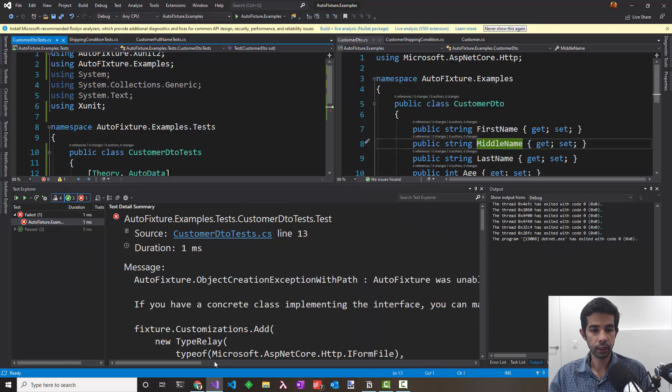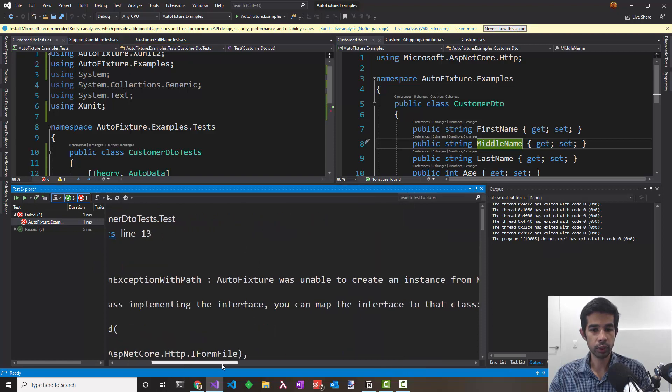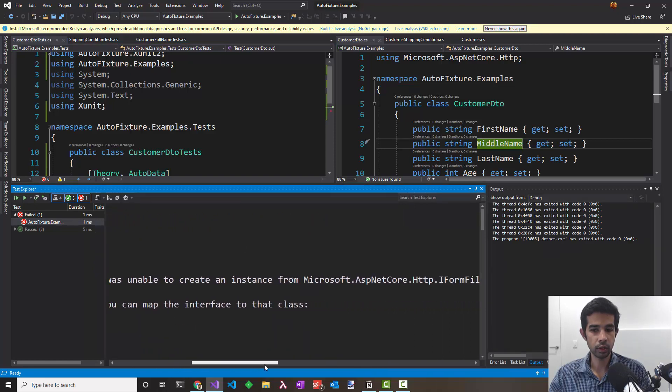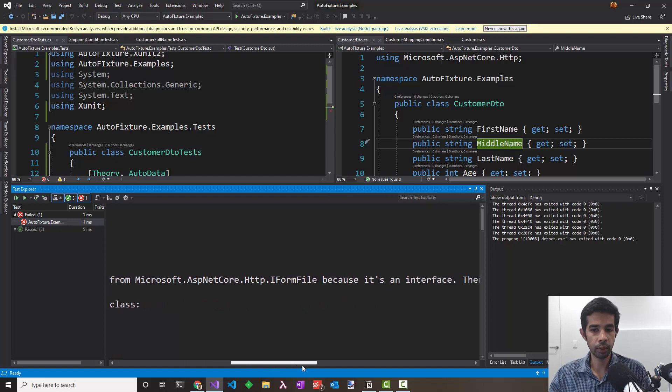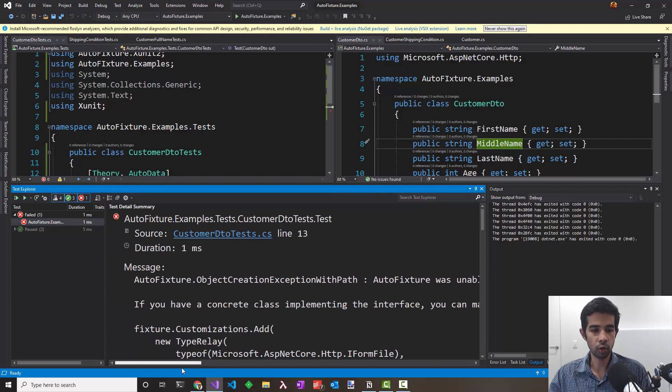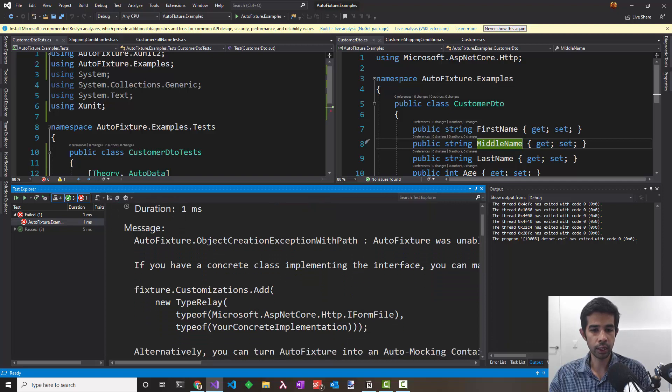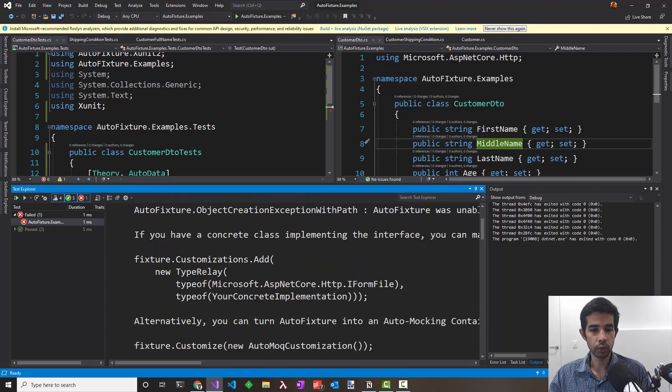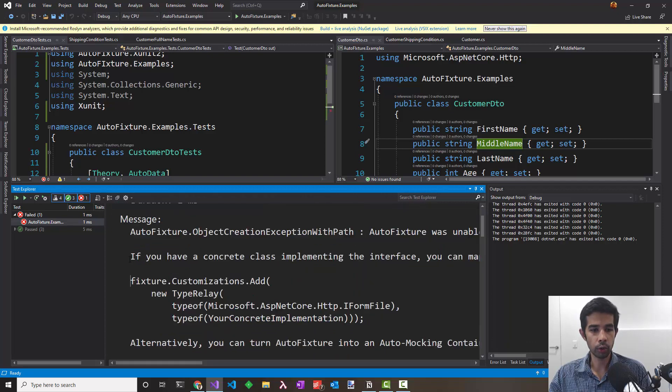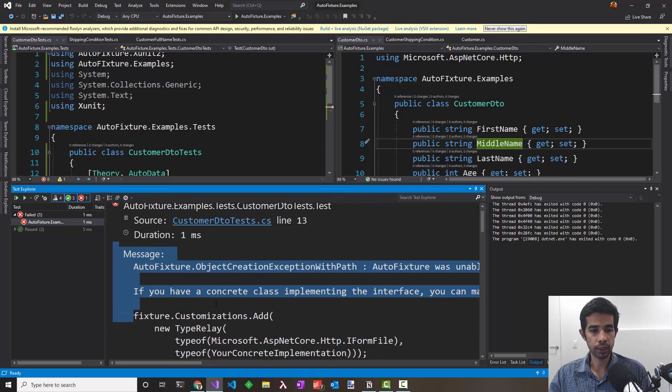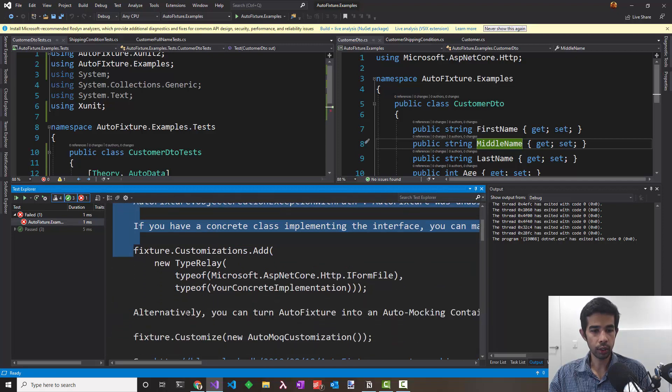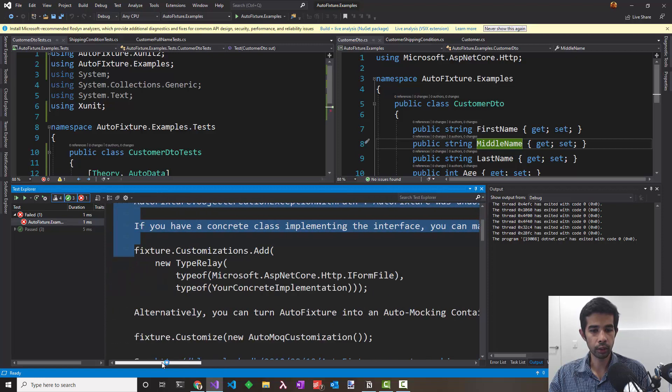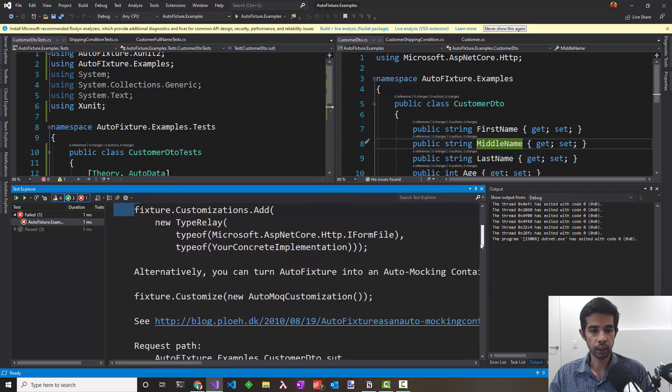Let's look at the full failure message. AutoFixture now complains that AutoFixture was unable to create an instance of the IFormFile because it's an interface. So by default AutoFixture cannot do anything about an interface. You need to tell it what it has to happen. It also gives us a hint you could use your own concrete implementation and how to use a customization for that. Alternatively, you can also use an automocking container like AutoMock and pass that customization in. Let's look at how we can use AutoMock.